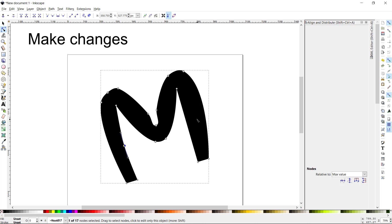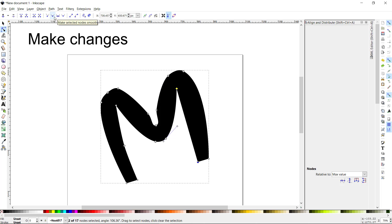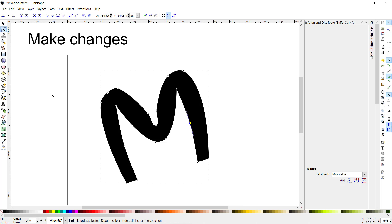Push that in a little bit, then come over here and do the same thing on this side — select two nodes, make them smooth. Sometimes you just have to play with it. I'll select a node, add one in the middle, make it auto-smooth like I did on the other side, so I can bend it in just a little bit.